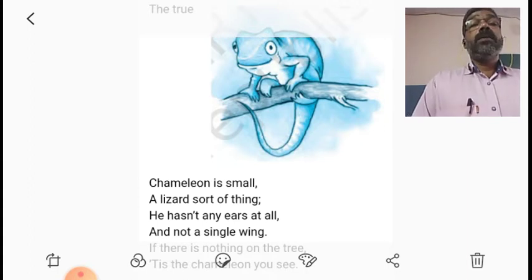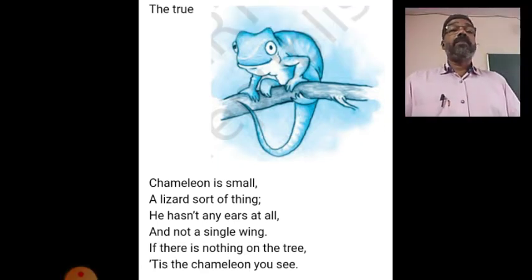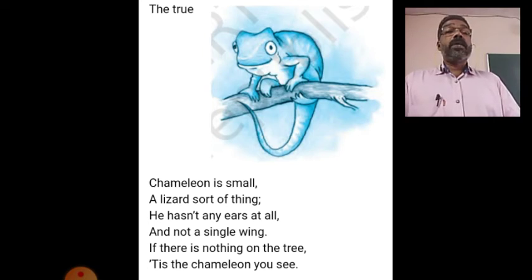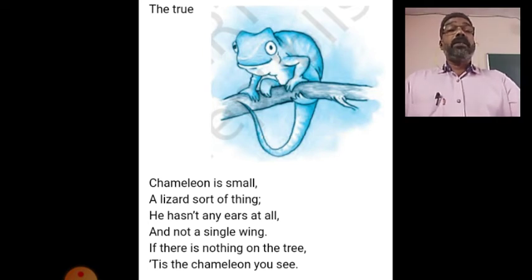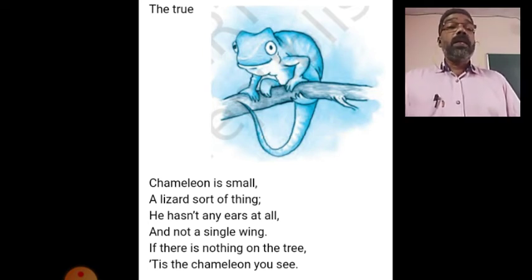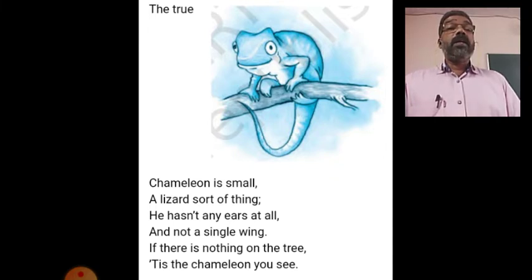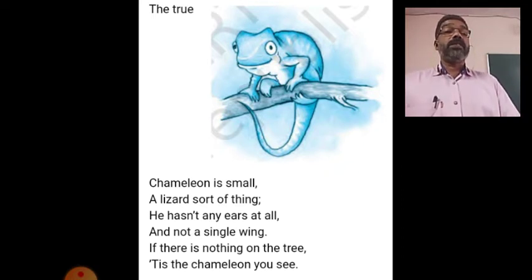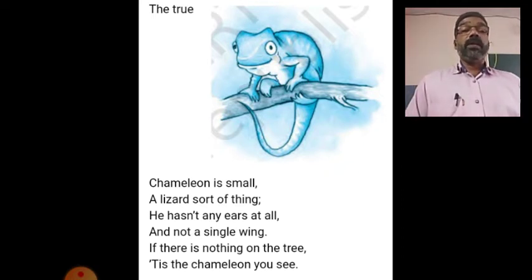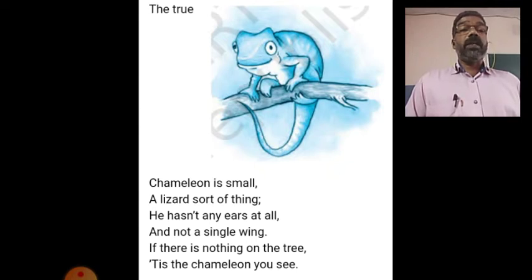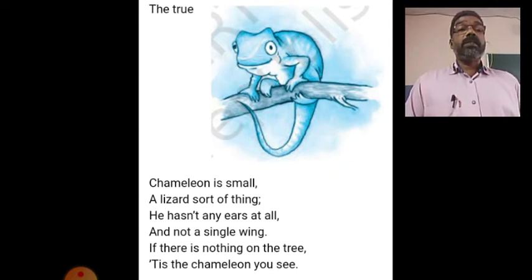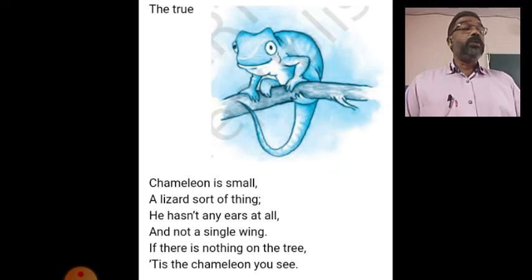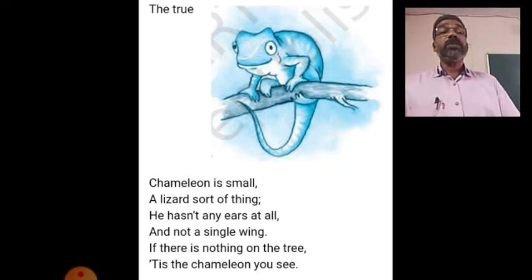Now the last stanza: 'The true chameleon is small, a lizard sort of thing. He hasn't any ears at all, and not a single wing. If there is nothing on the tree, it is the chameleon you see.'